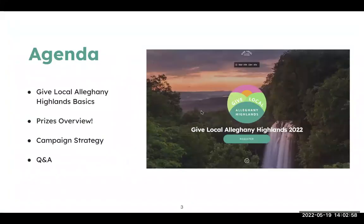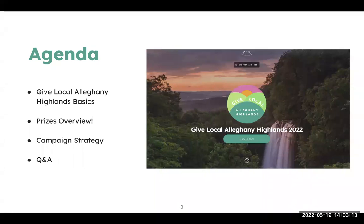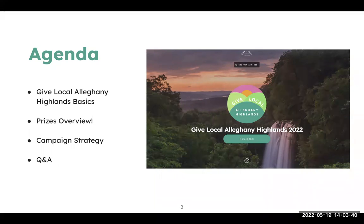We have a ton of content to cover today, looking at four agenda items: we're going to go over the basics for the event, the prizes overview, campaign strategy, and Q&A at the end. Our goal is really to have you pick a couple of key things you want to work on. If you're new to the event, just pick overall goals — do you want to try more peer-to-peer fundraising this year, or try to secure more matches?